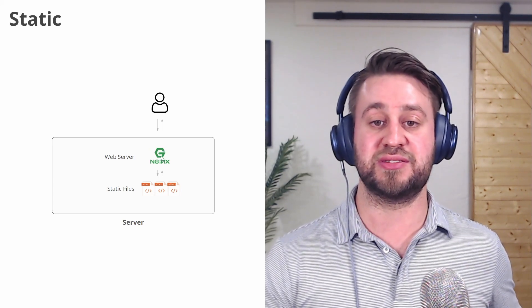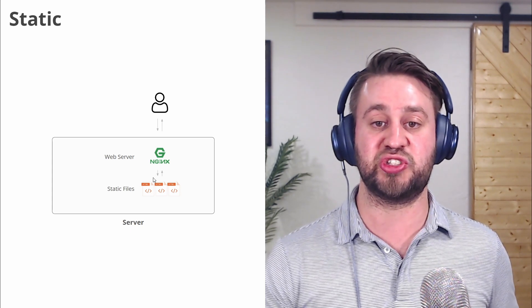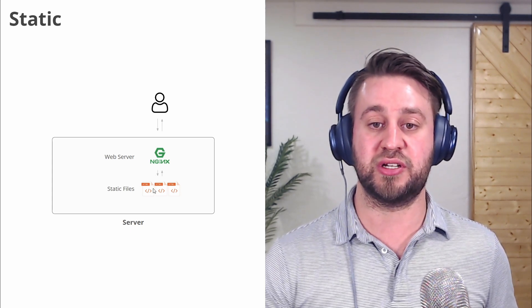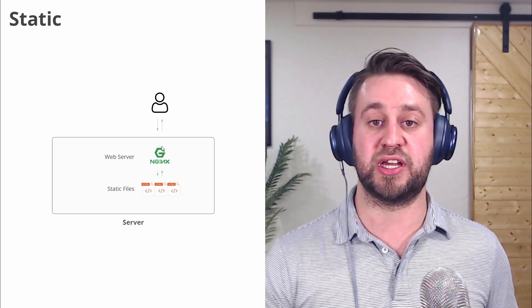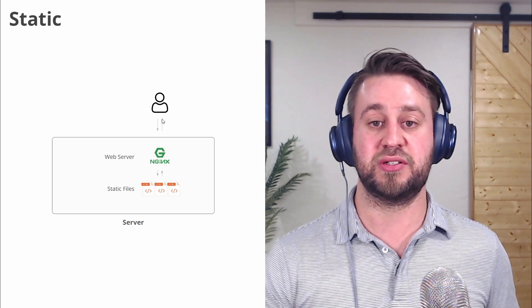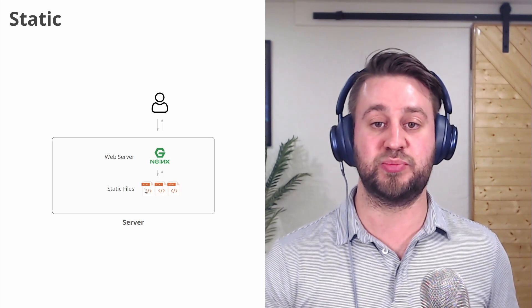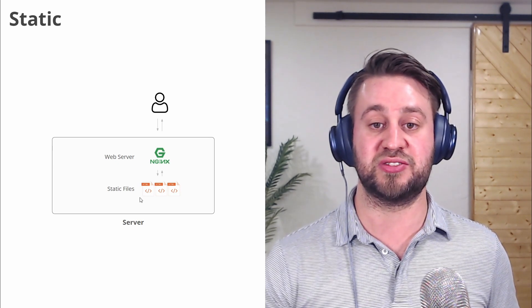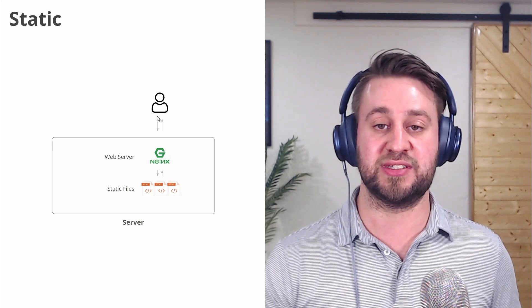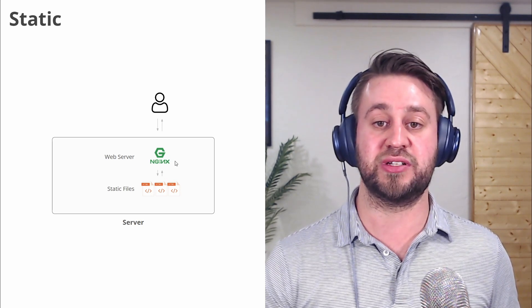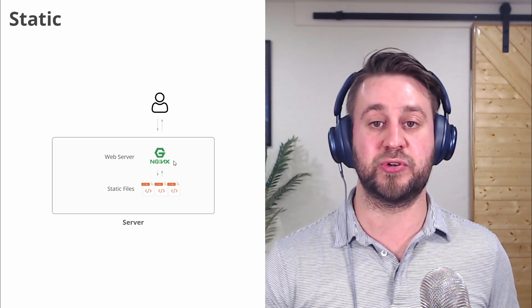Then it hits our web server which we're using Nginx. Nginx says, do I have index.html? Here it is. I'm going to return it to the user. It's very simple setup. Nginx is just looking for files. If they exist, it will return it. If it doesn't, it will send back a 404.